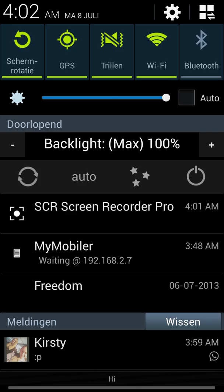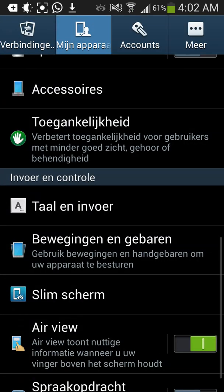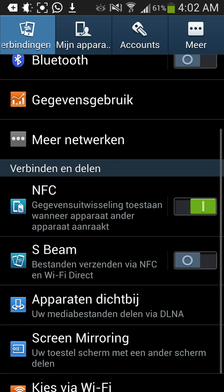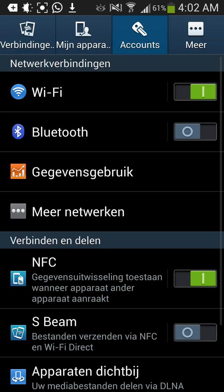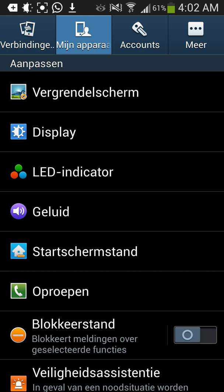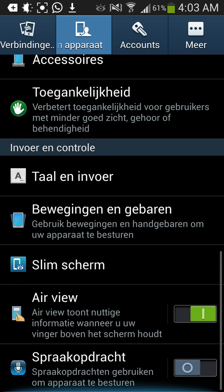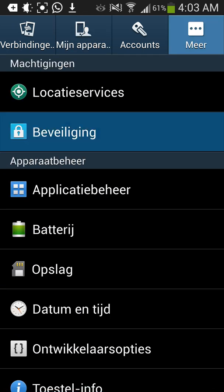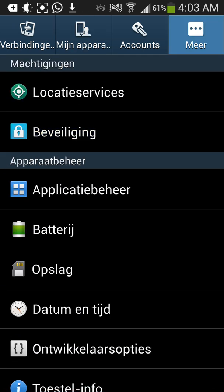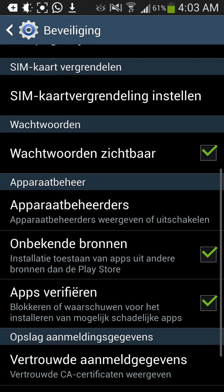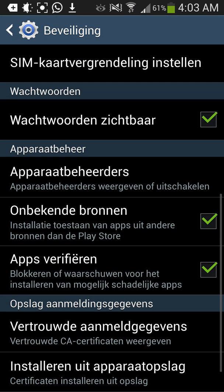So, you need to have unknown sources enabled. Here you go to Security, I think, and find unknown sources and check it.